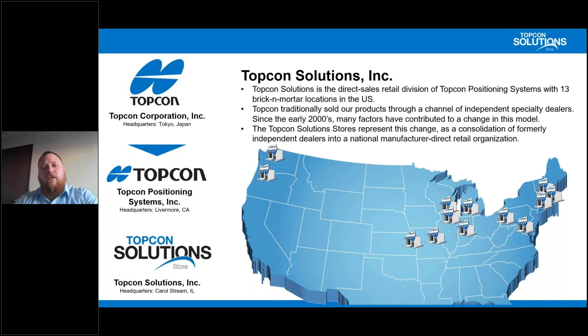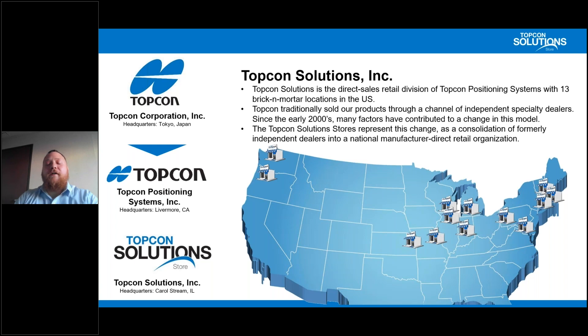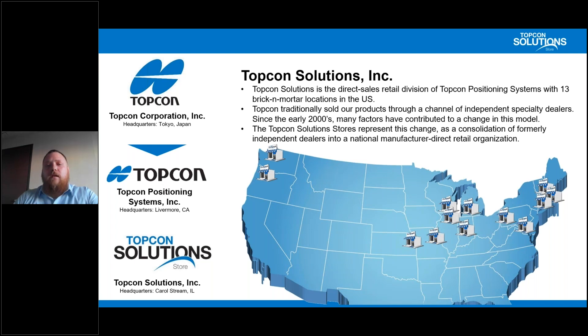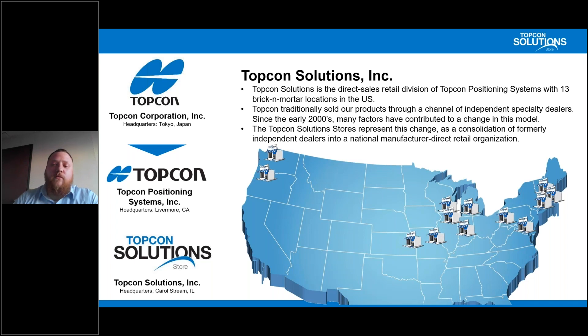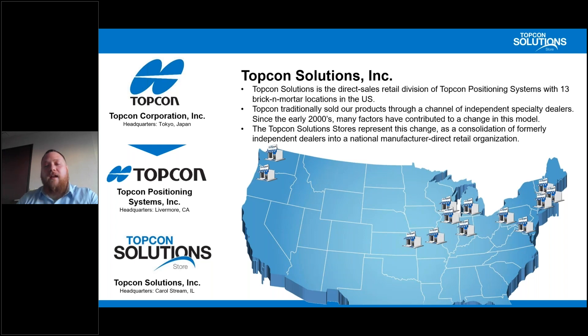TopCon Solution Stores, we are the direct sales retail division of TopCon Positioning Systems. We currently have 15 or 16 brick-and-mortar locations throughout the U.S. Now, the way that TopCon traditionally did things was they sold their products through a channel of independent specialty dealers. But since the early 2000s, many factors contributed to changing that model.